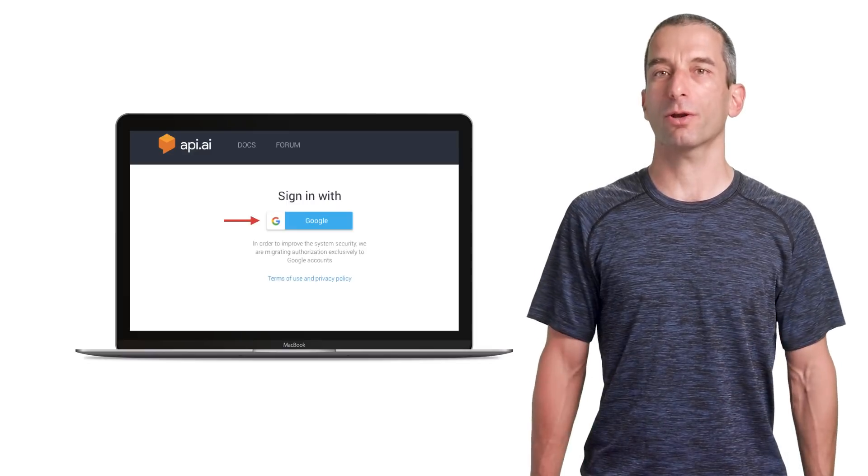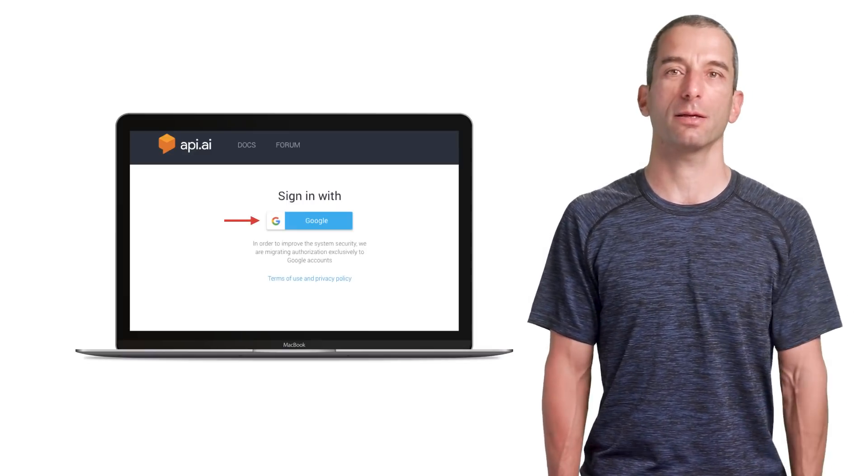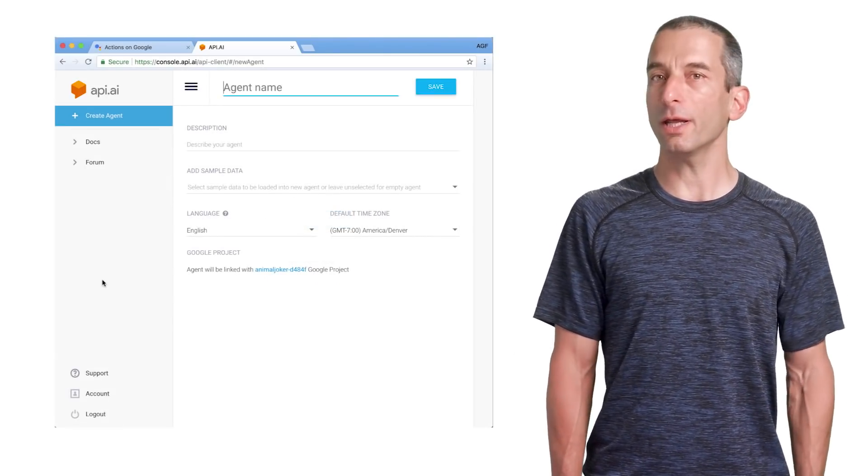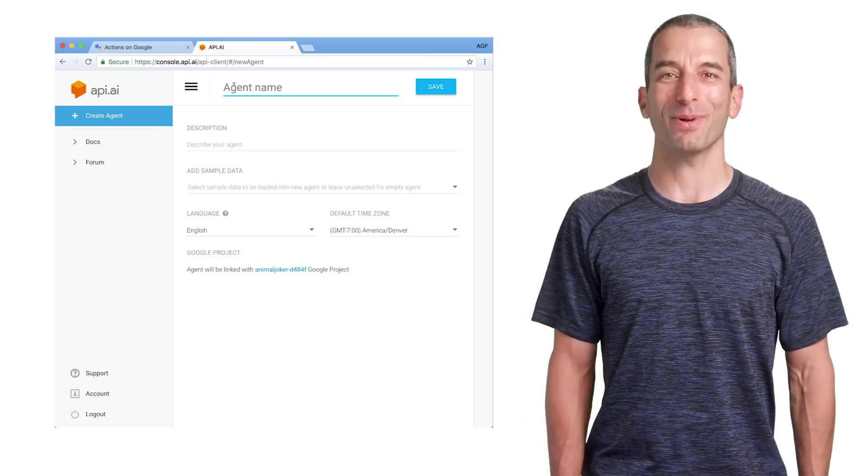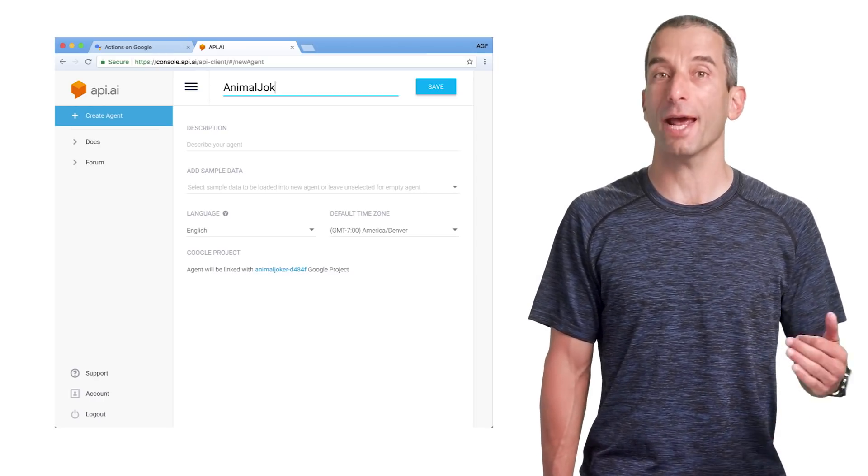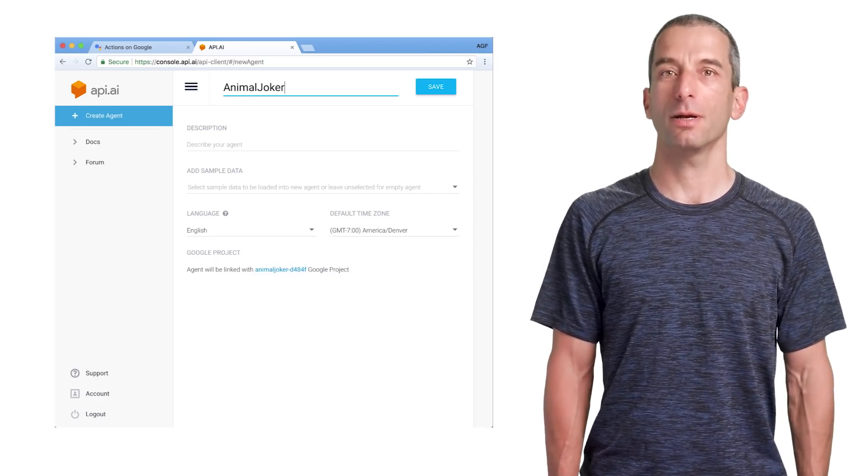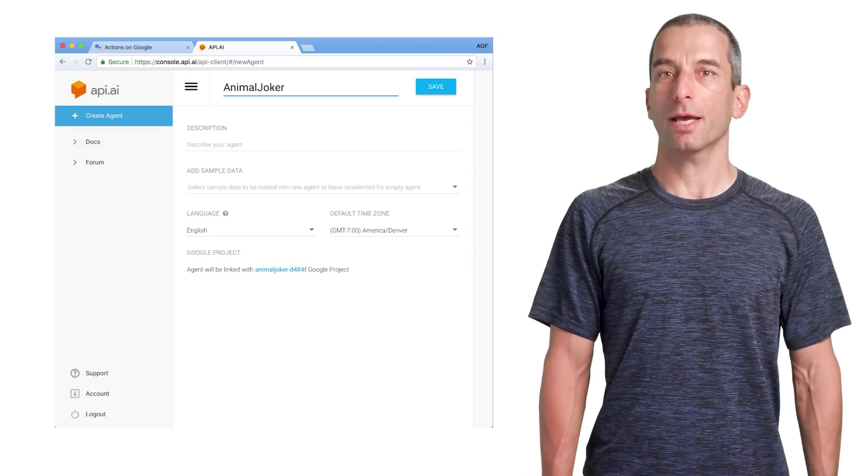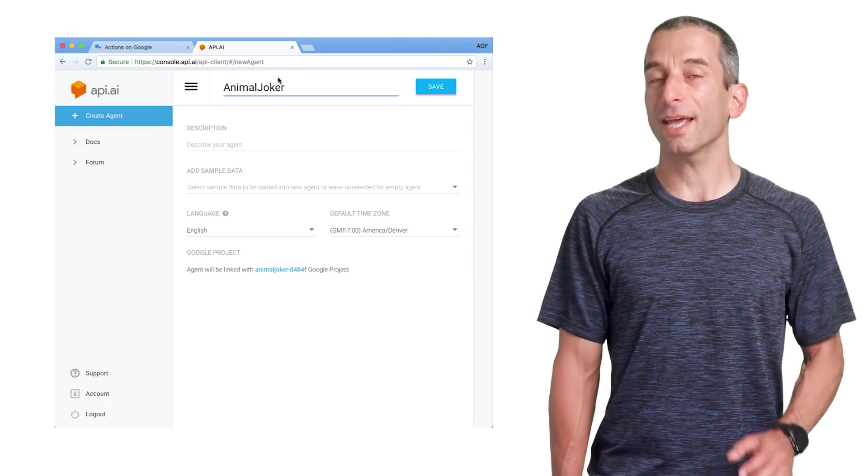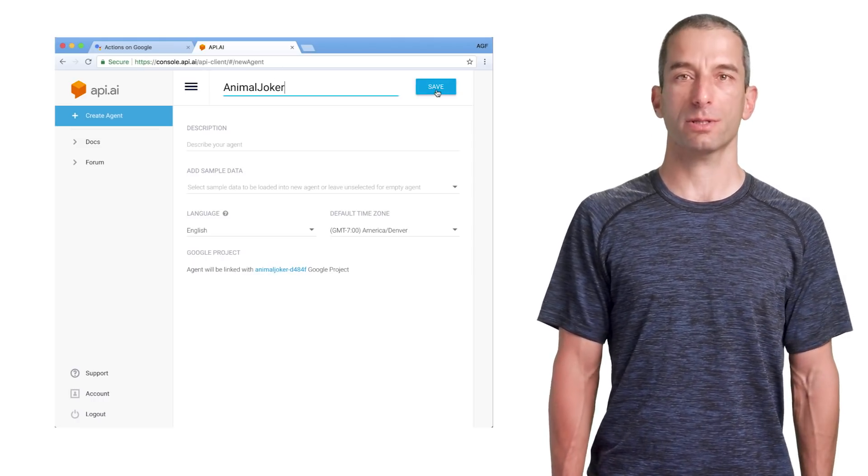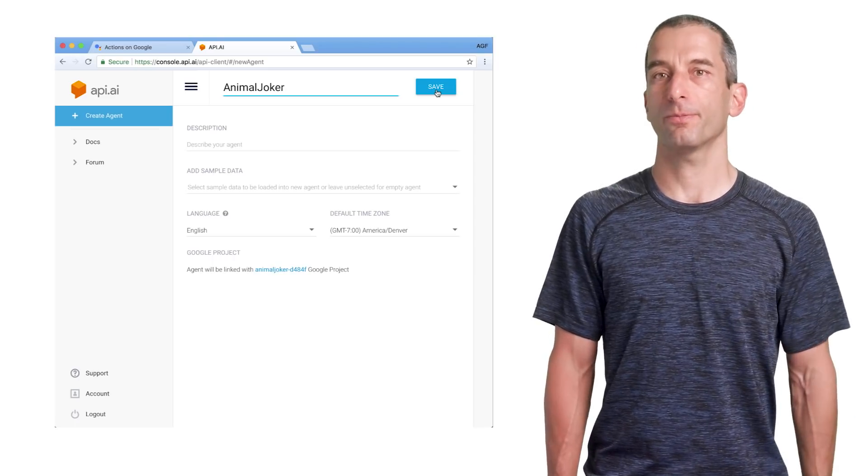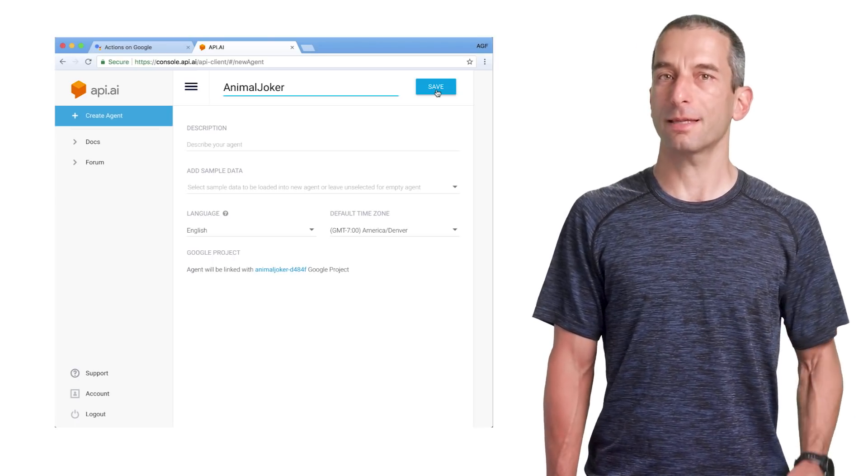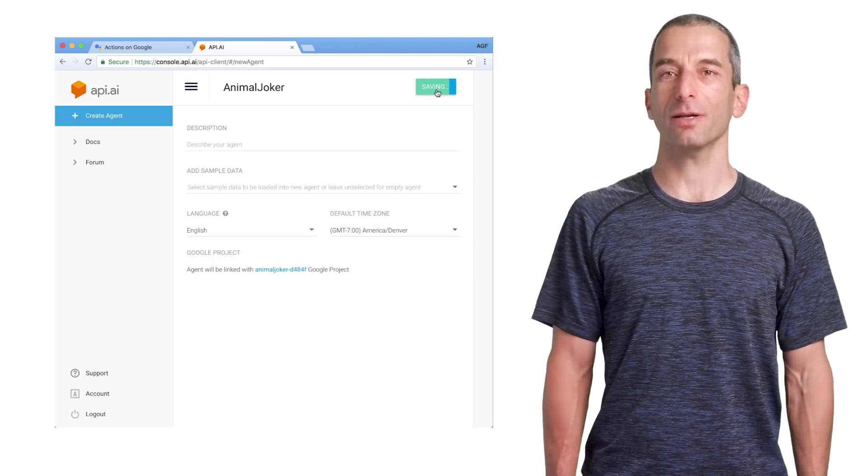After the login, you can create your first app for Google Assistant. You will need to give your app a name. In our case, it will be Animal Joker. Please note that the app name cannot contain any spaces between the words. Click on Save. It's the button on the top right corner of the screen.